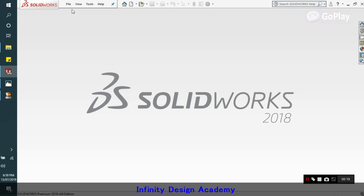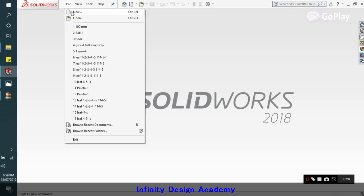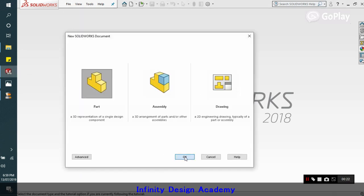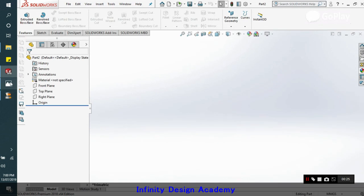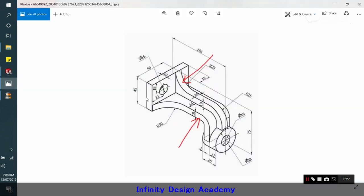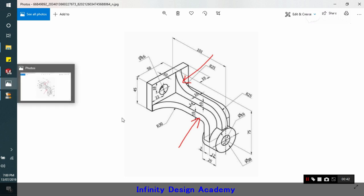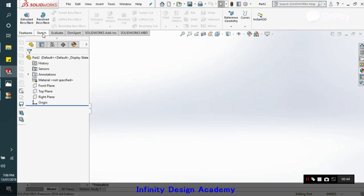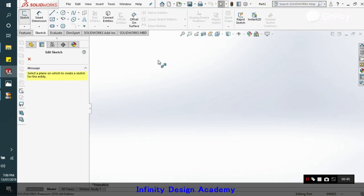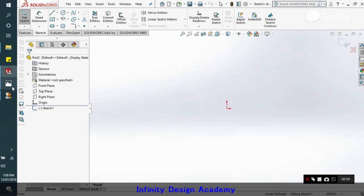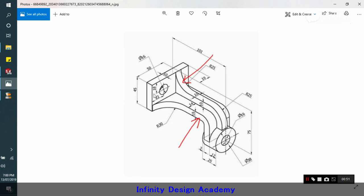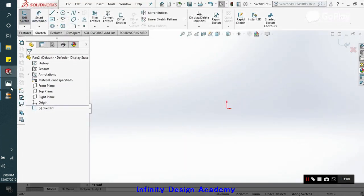We will start with creating a new file in SolidWorks 2018. Now let's move ahead with making this base plate part. Initially we will first try to find out the overall dimensions. So this is 45, 50 plus 19. Let's make this rectangle. Go to sketch, we'll start from the front plate.